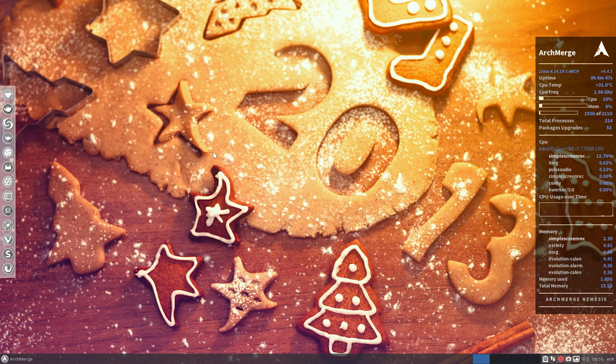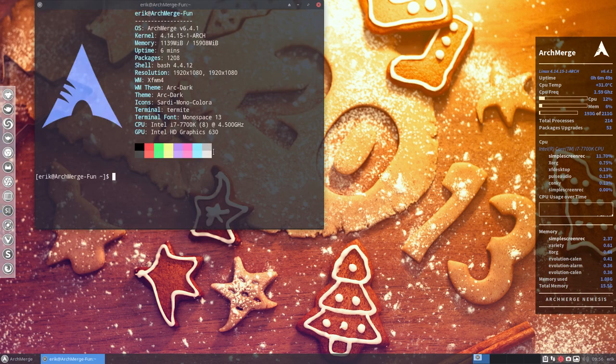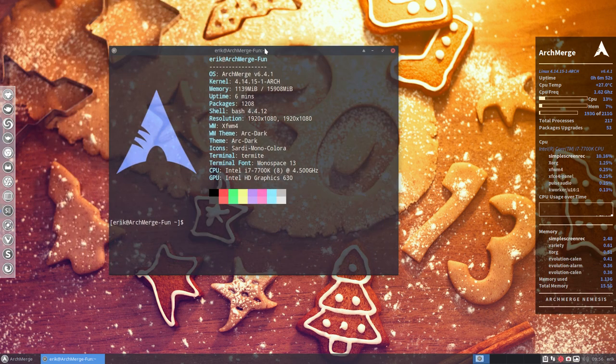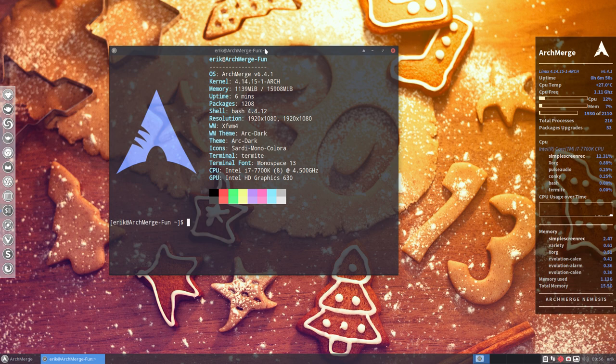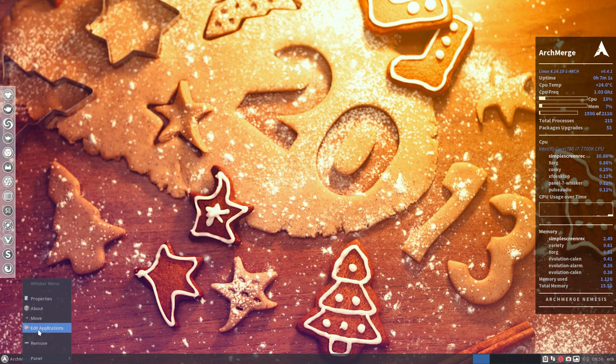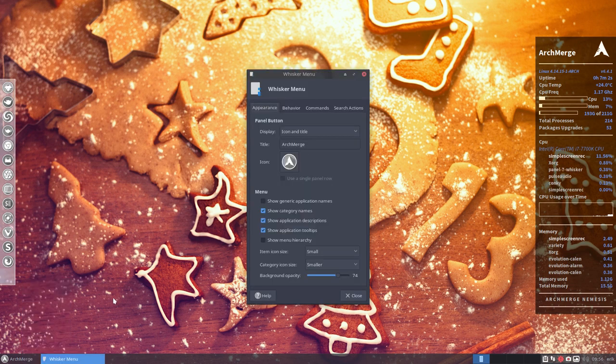Hi, welcome! ArchMerge 6.4.1 is now online and I've just installed it, reinstalled it from the ISO from SourceForge. This is the result. Just gonna make this again my ArchMerge fun because I have so many SSDs lying around.